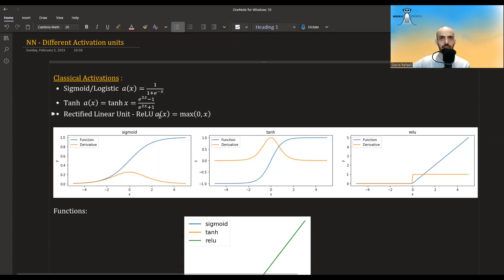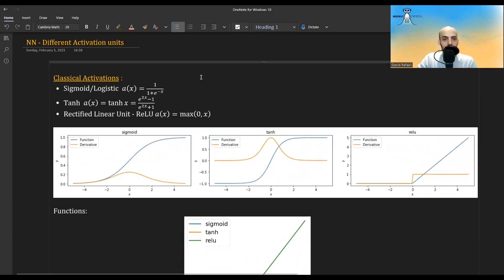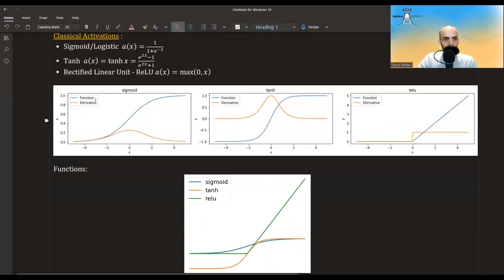The ReLU is the new kid on the block — it's only been used really in the past 12-13 years or so. But it's already enough time for it to be considered classical in the field of machine learning. This is how the functions look: in blue you have the actual activation function, and in orange you have the derivative of them.